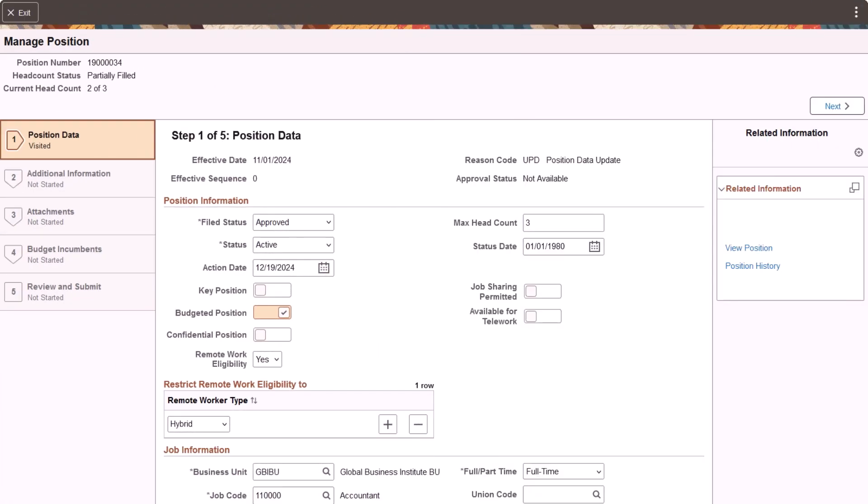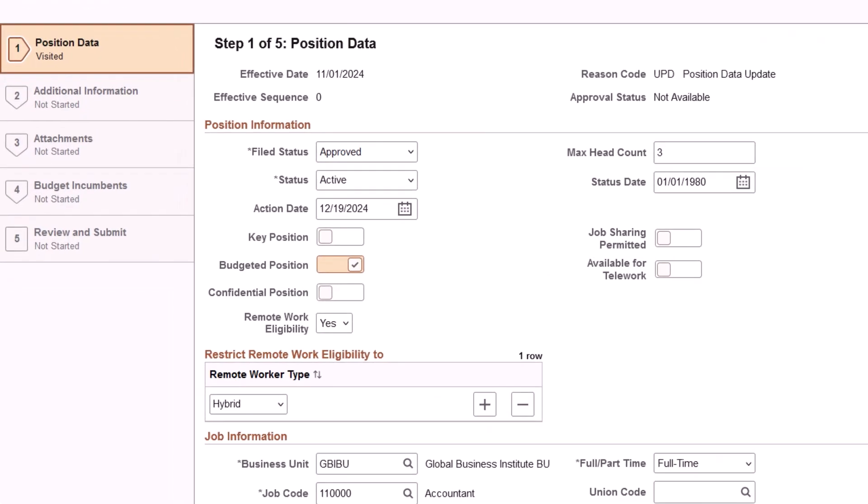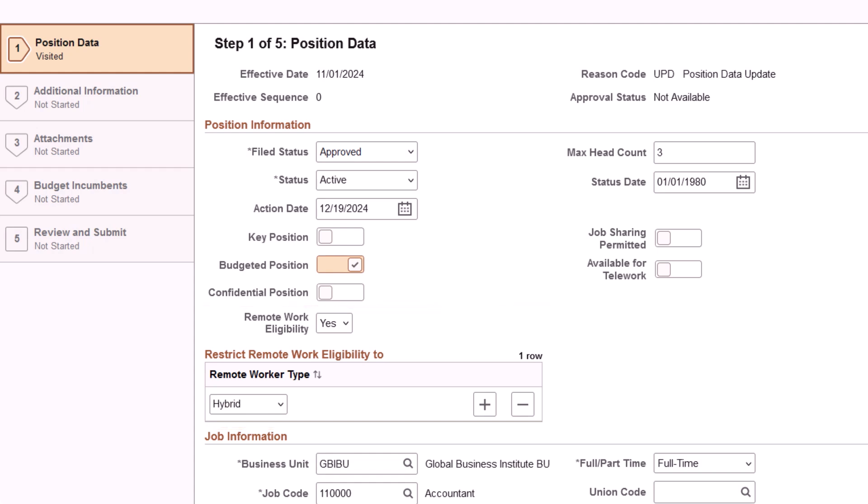You can now control the type of remote work an employee can request based on the eligibility configurations at the job code and position level. Define if a job code or position is eligible for remote work. When you select Yes, indicate if employees can request hybrid, fully remote, or either.